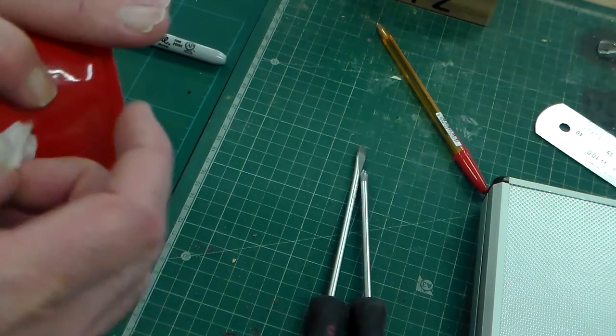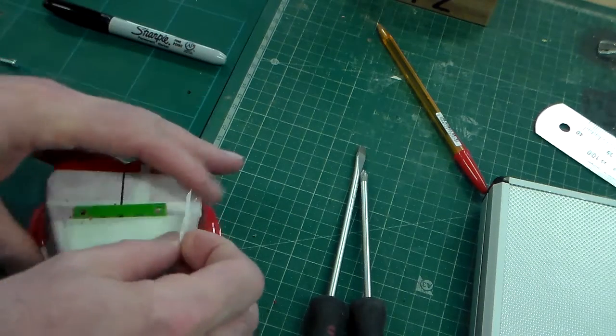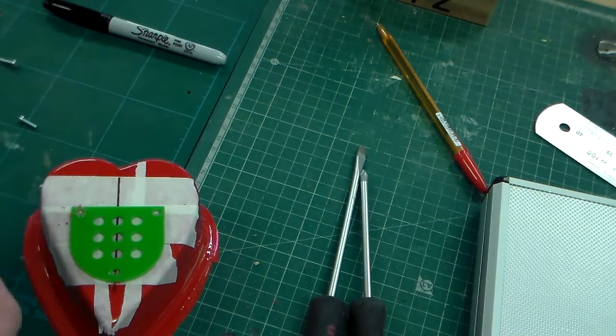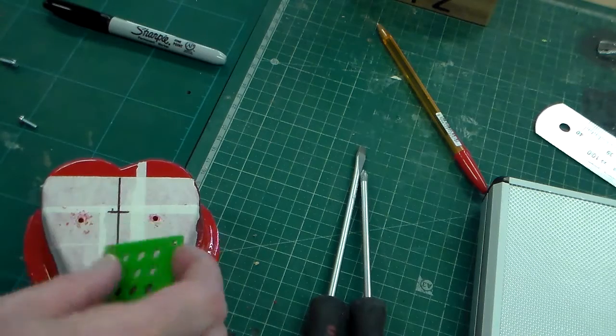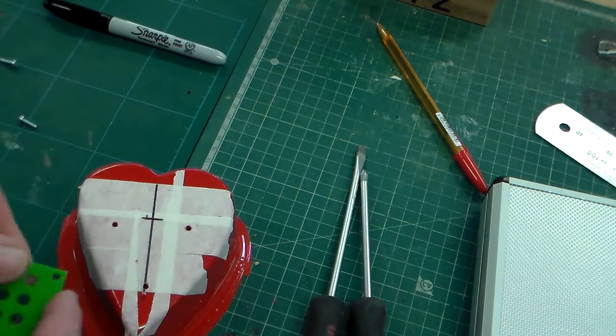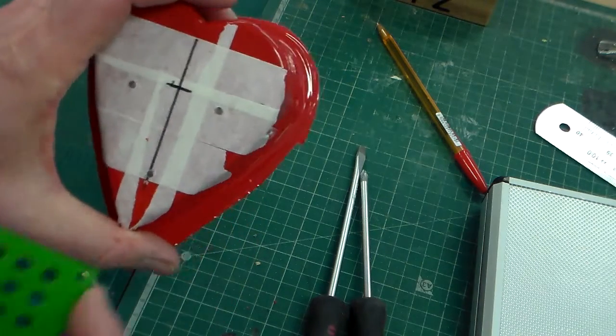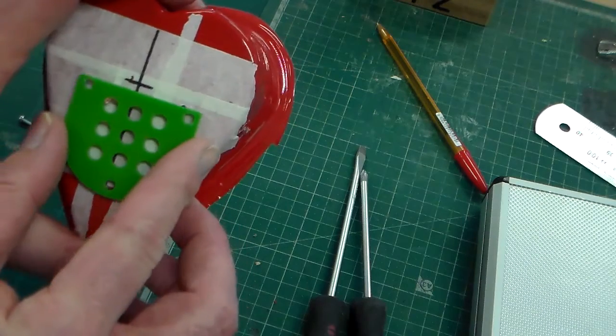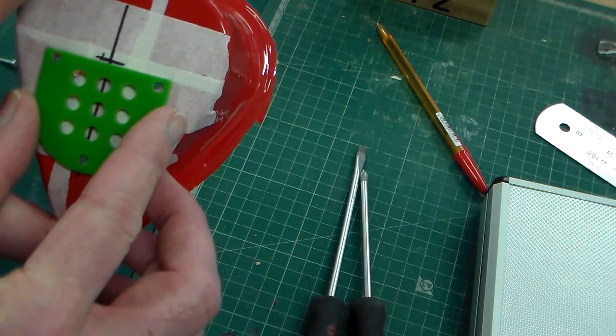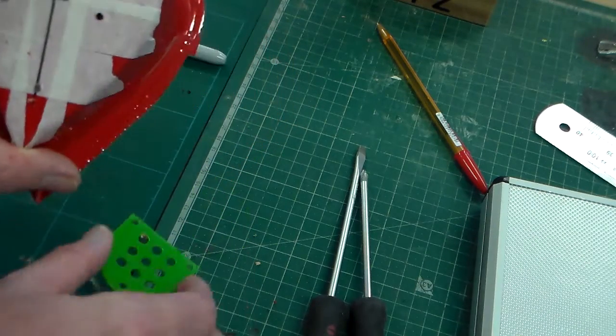There we've got our three holes for the grill panel. Now we've got our three holes which seem to have come out right, and we can just check that position again for our grill panel.